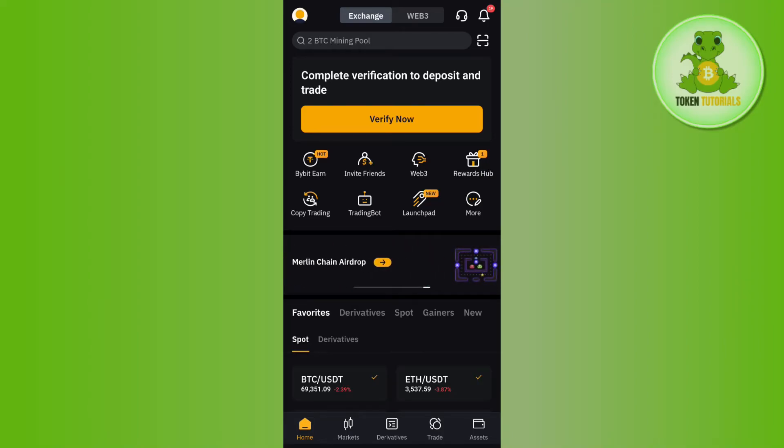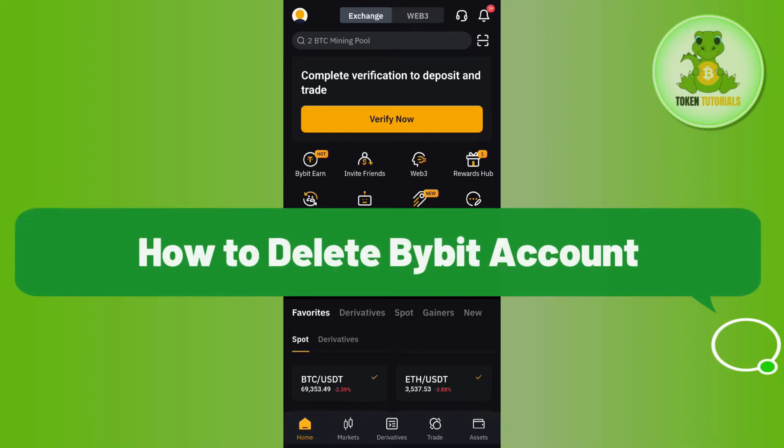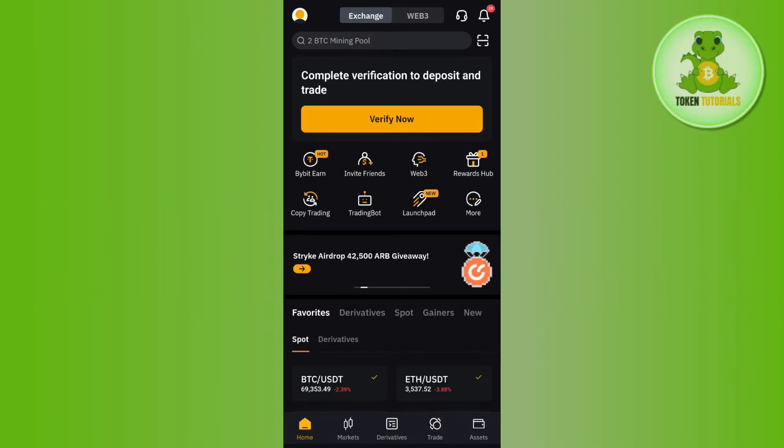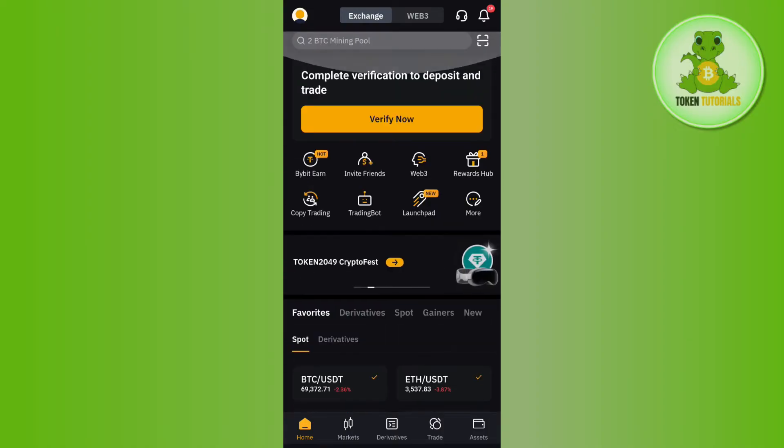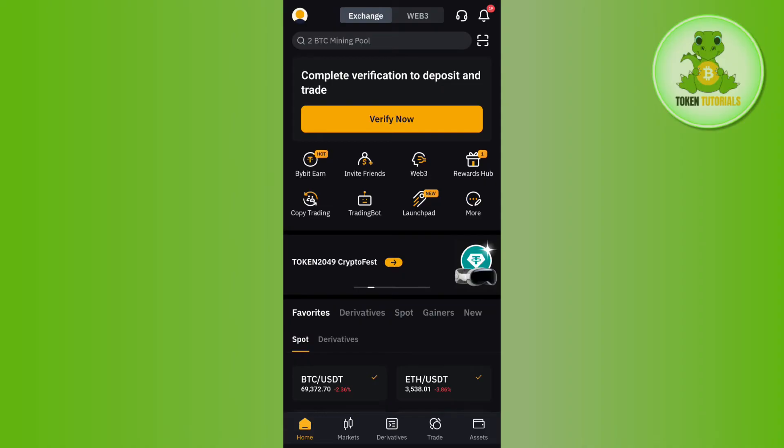Hello everyone, welcome back. In this video, I will show you how to delete your Bybit account. In order to do this, you first have to launch your Bybit mobile application and then log in to your account.